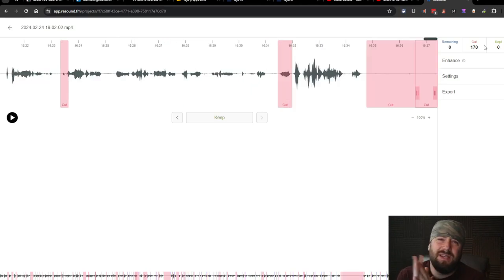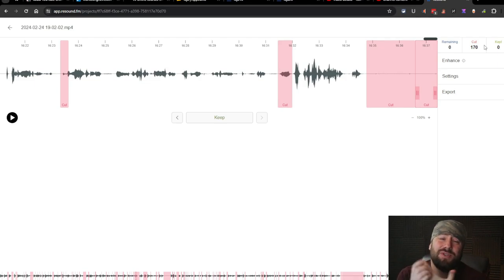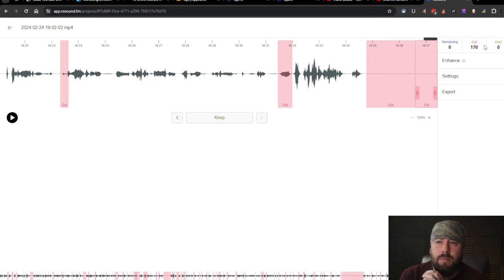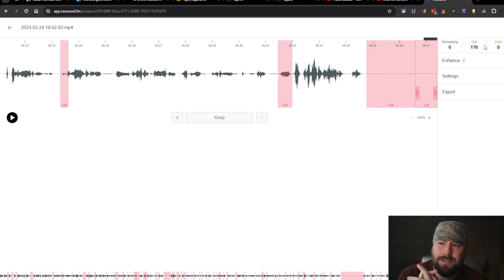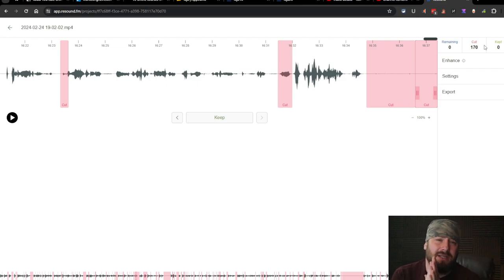When we get done with this, we'll come back. So we cut a lot of ums, ahs, and most of it was just pauses in the video, end up trimming about four and a half minutes.